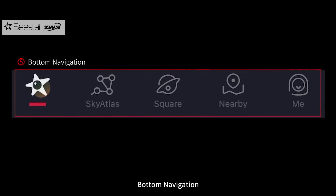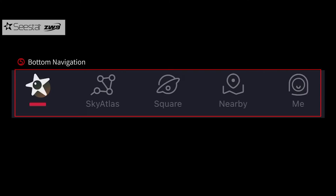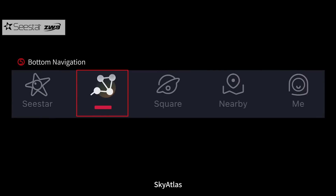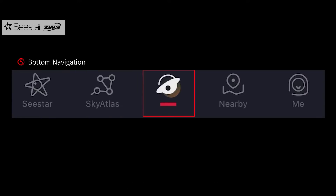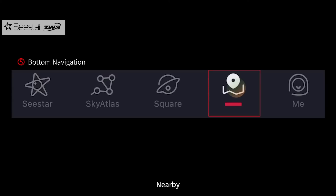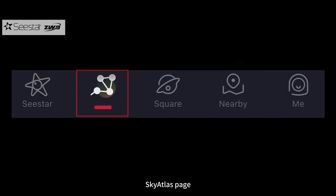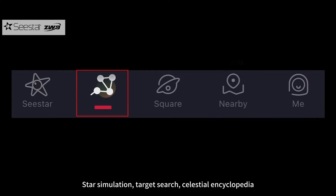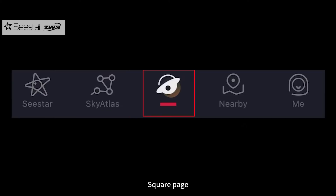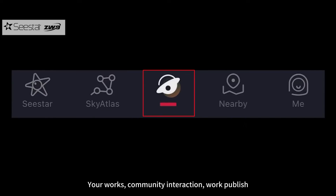The bottom navigation has five icons: Sea Star, Sky Atlas, Square, Nearby, and Me. The Sky Atlas page includes star simulation, target search, and a celestial encyclopedia. The Square page features your works, community interaction, and work publishing.